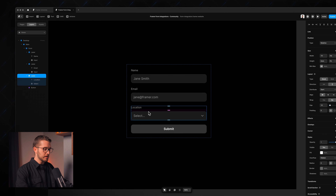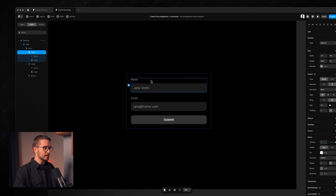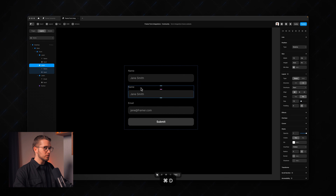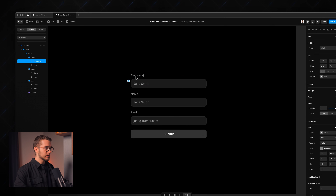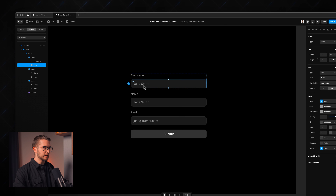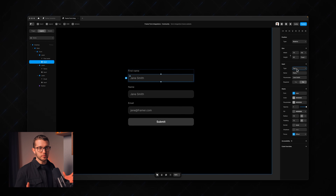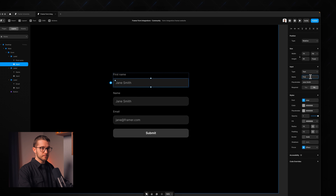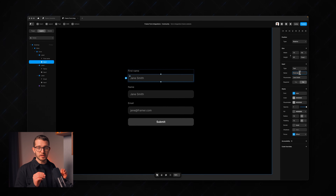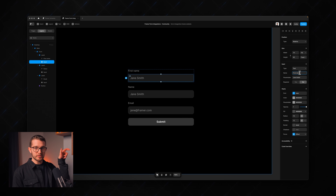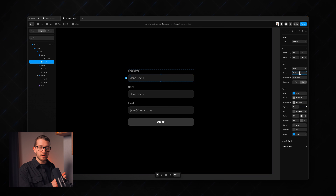Let's customize this form. I'm going to remove the dropdown by deleting it, and then I'll have a first and last name instead of just one name field. I'll press Command+D to duplicate the label — the first will be first name. If I click into the input field you'll see these properties on the right panel. The name of this field will be 'first name', which is the column label we'll see next to each submission.